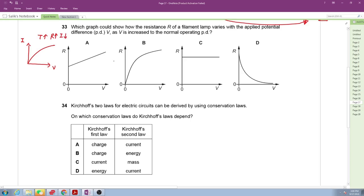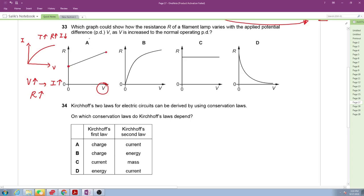The given graph is between current versus voltage, but our graph is between R versus voltage. For a filament lamp, as the applied potential difference increases, the voltage increases, the current increases, making the filament lamp hotter, which causes the resistance to increase. So as voltage increases, resistance increases.